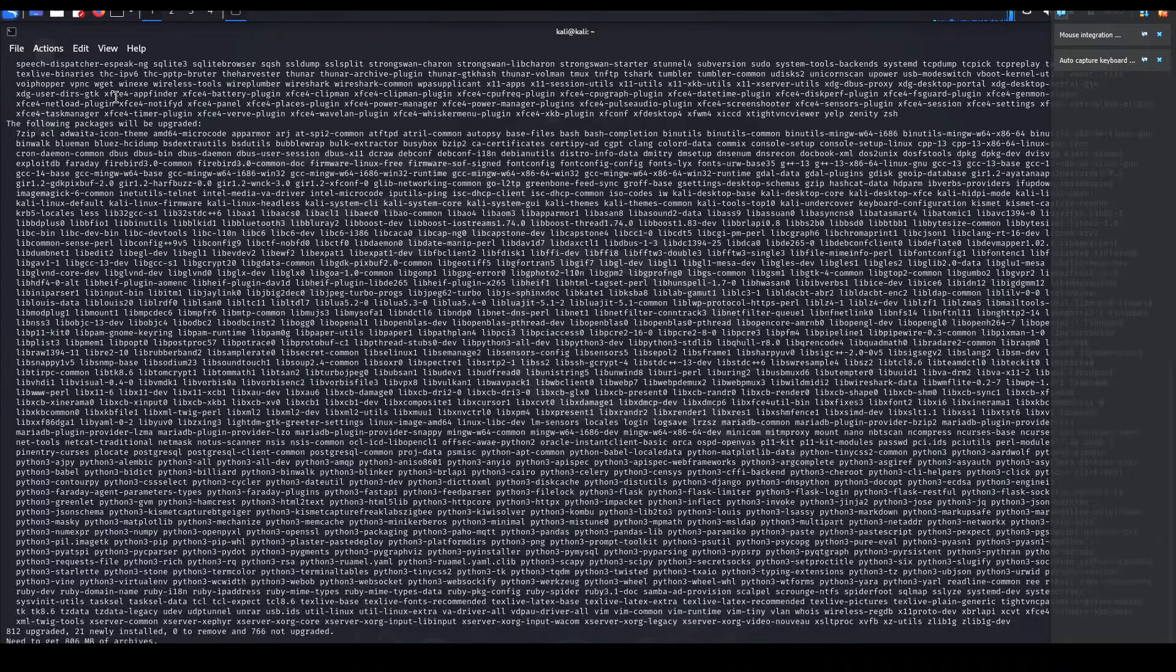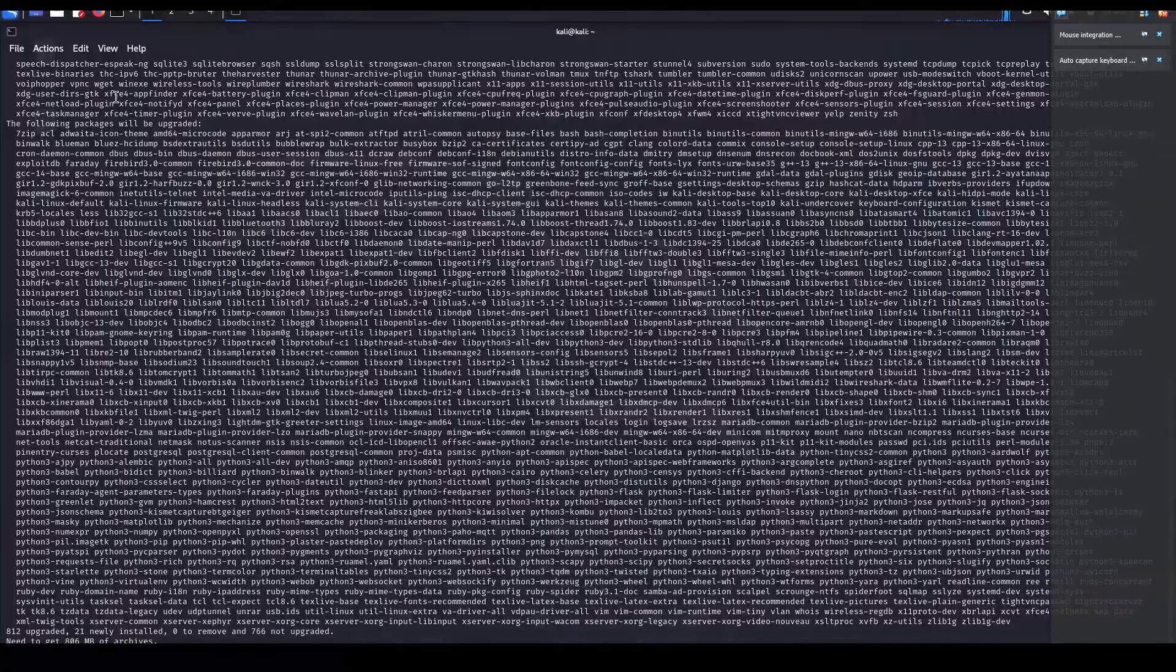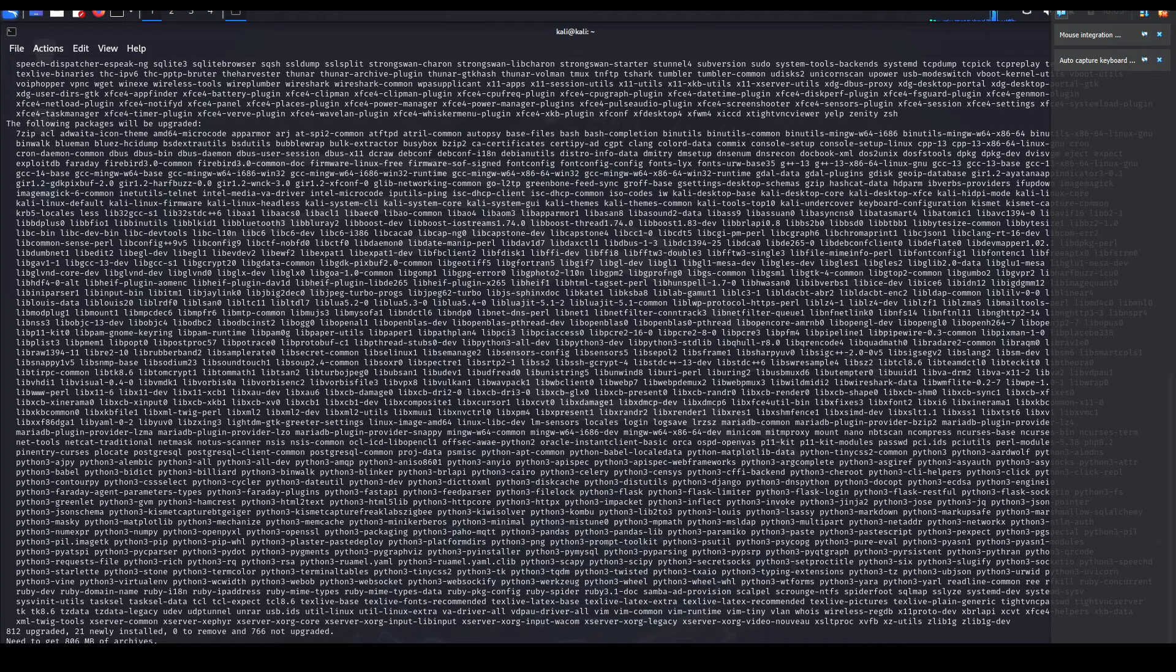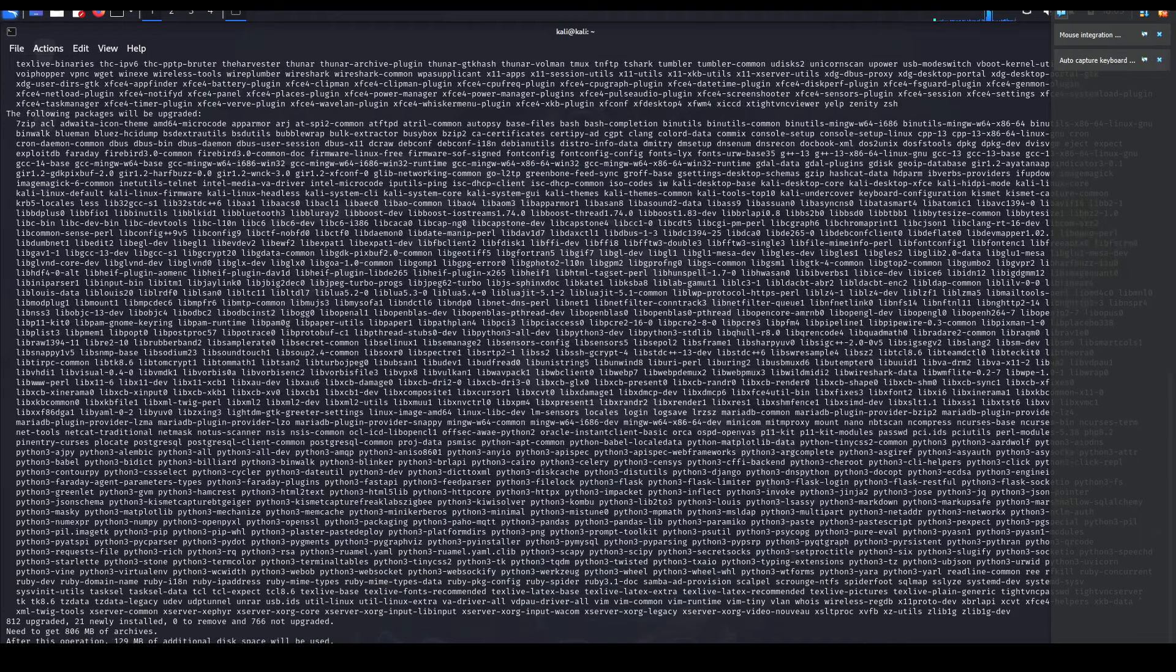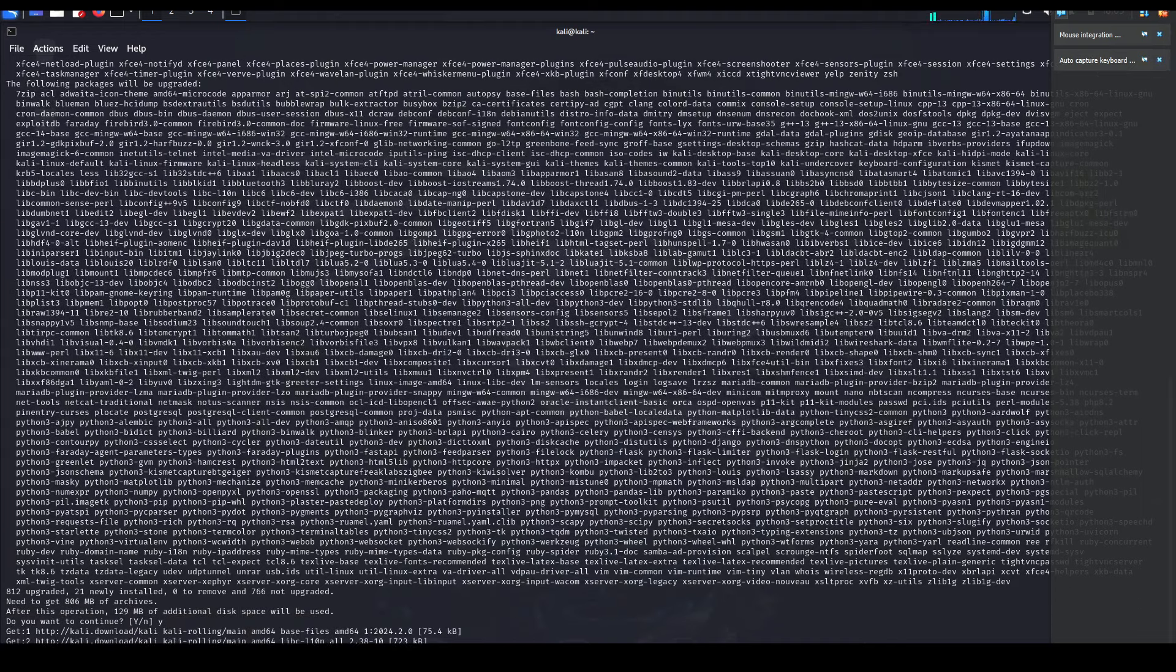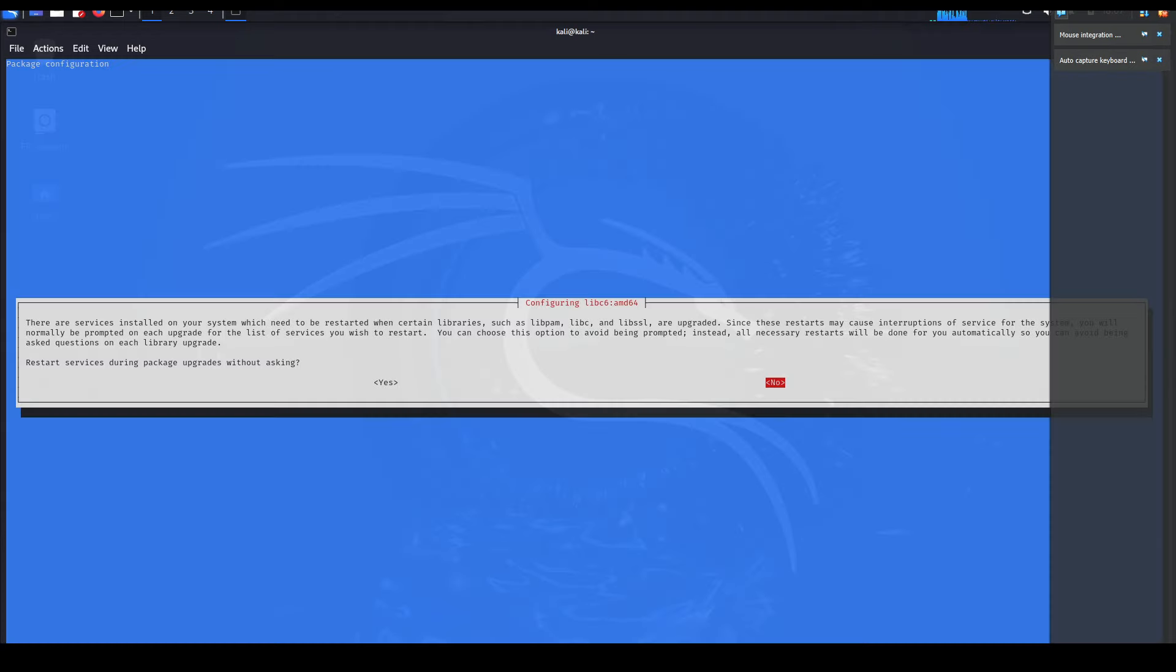It should prompt you and ask you if you want to proceed with these updates. I'm going to select Y for yes and hit enter. Also it would tell you that some of these services may need to be restarted - that's fine, I'm going to select yes.